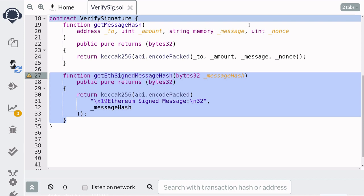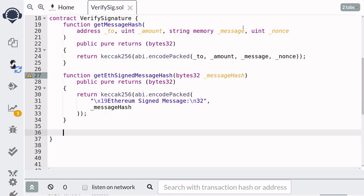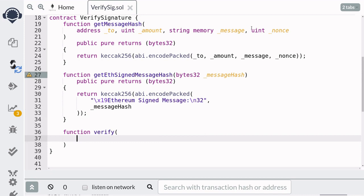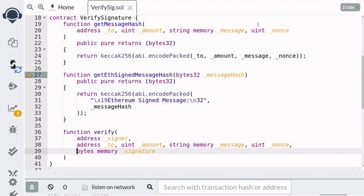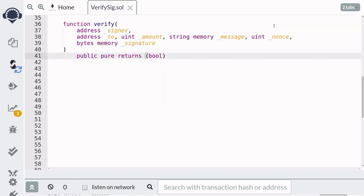Now to actually sign a message, I'll show you later after we deploy this contract. Moving on, I'm going to show you how to verify a signature given a message hash. To verify a signature, we need several inputs: the address that claims to be the signer of the message, the parameters used to create the message hash, and the signature itself. The function will return true if the signer is indeed the owner of the signature.